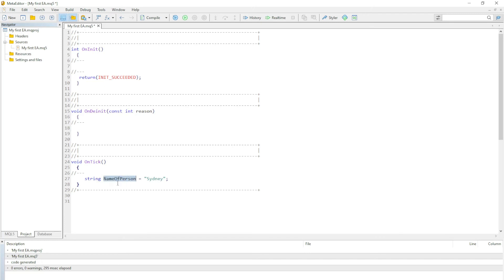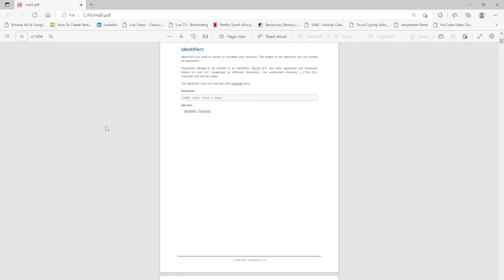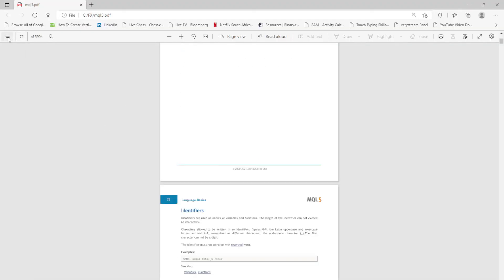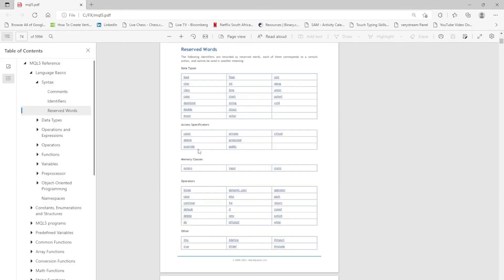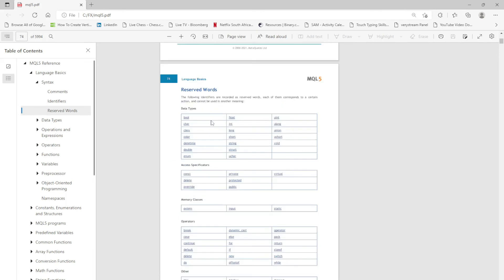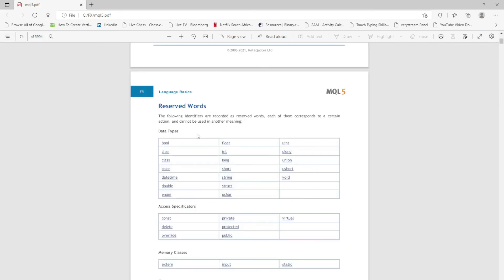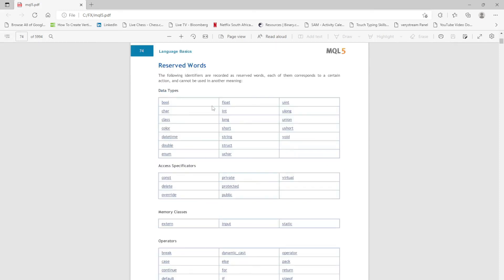So can you see, it is basically the container. An identifier is the name given to a variable, a unique name given to a variable. In most cases, some identifiers are restricted. There are certain words that you can't use and they are reserved, basically like built-in. For example, if you have a look here we have bool which is boolean. We have bool, we have float, we have uint, we have char, we have int, we have ulong. We have all these reserved words.